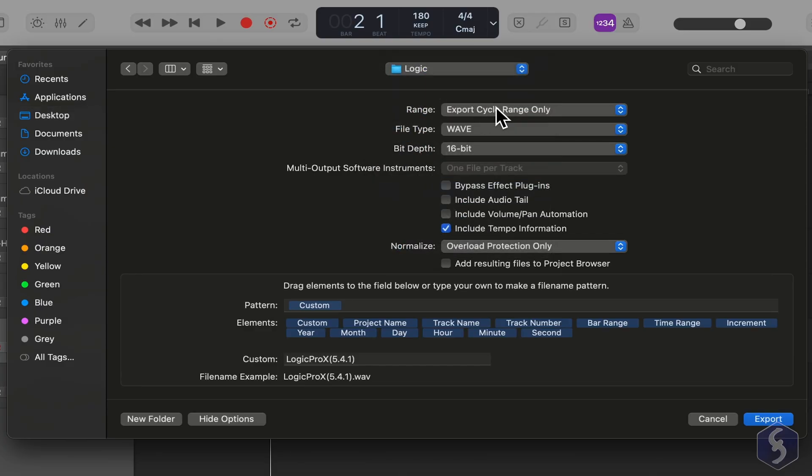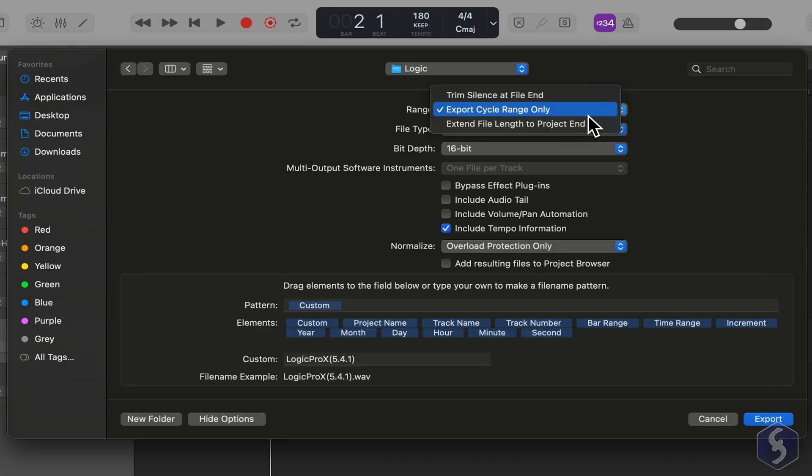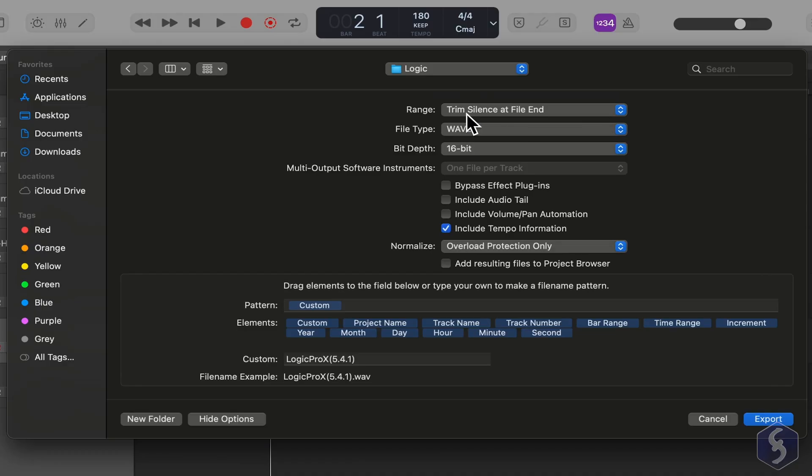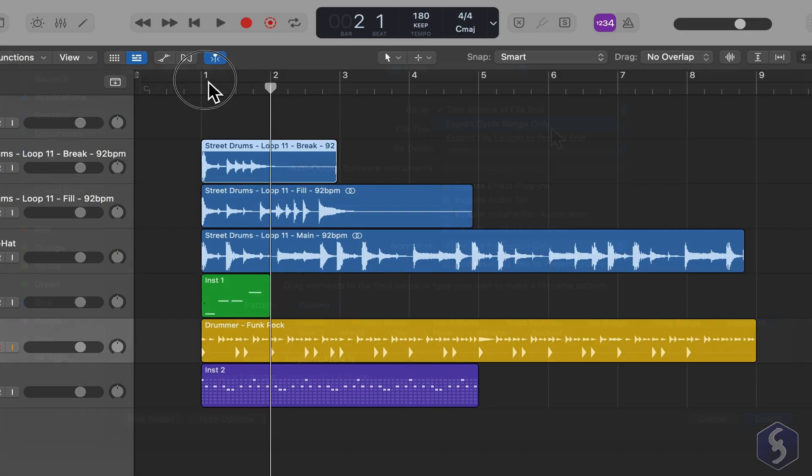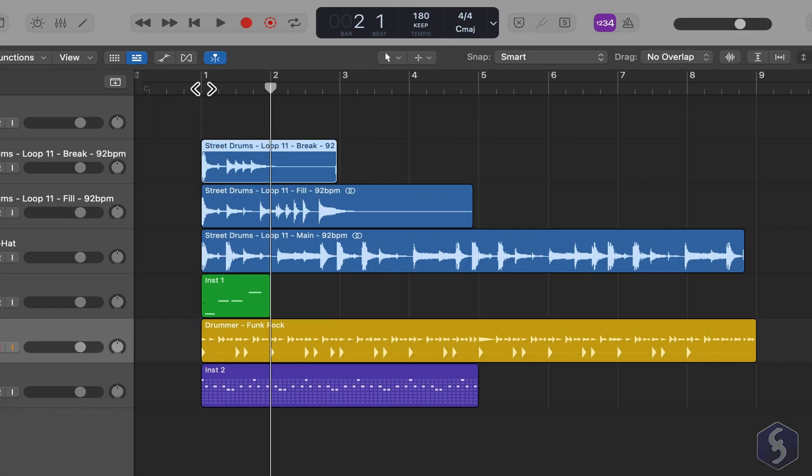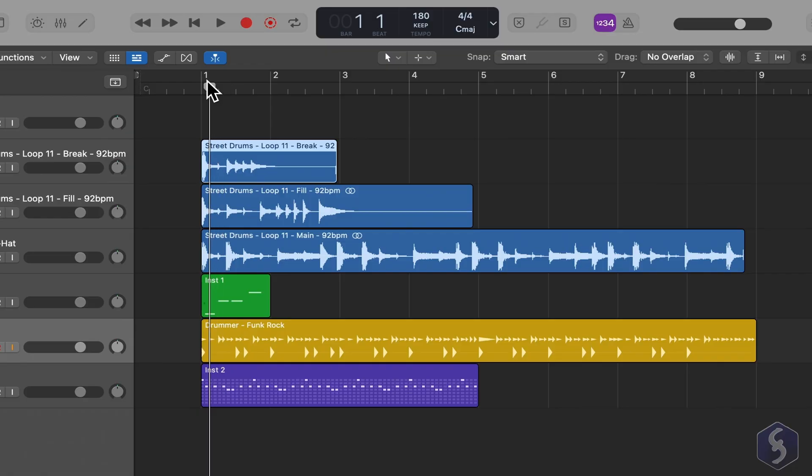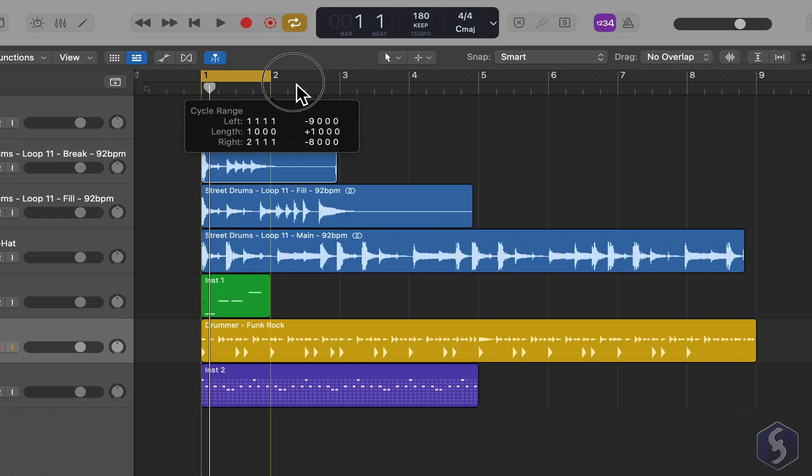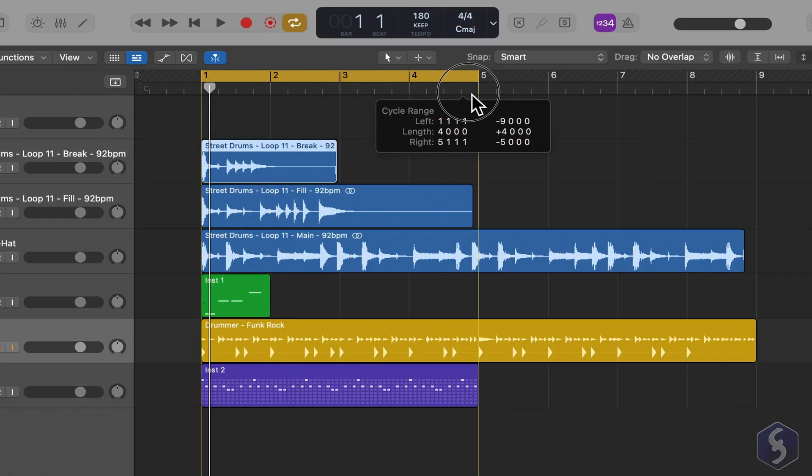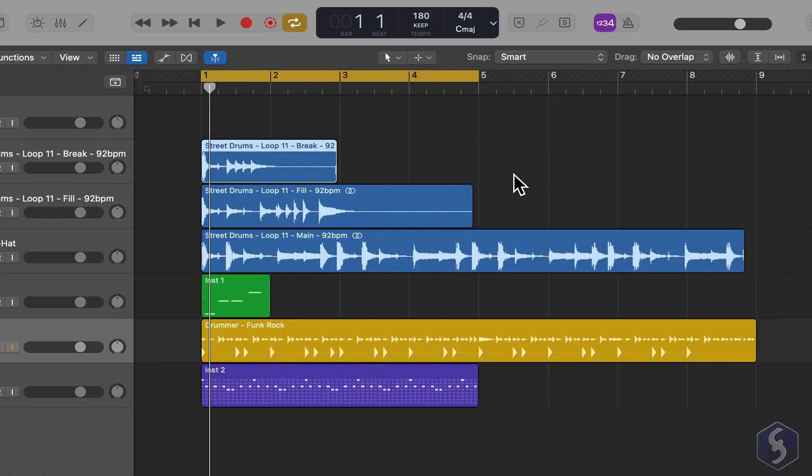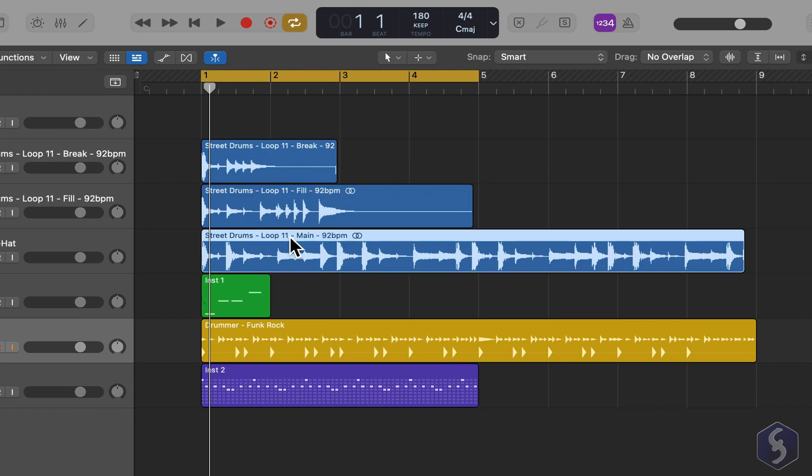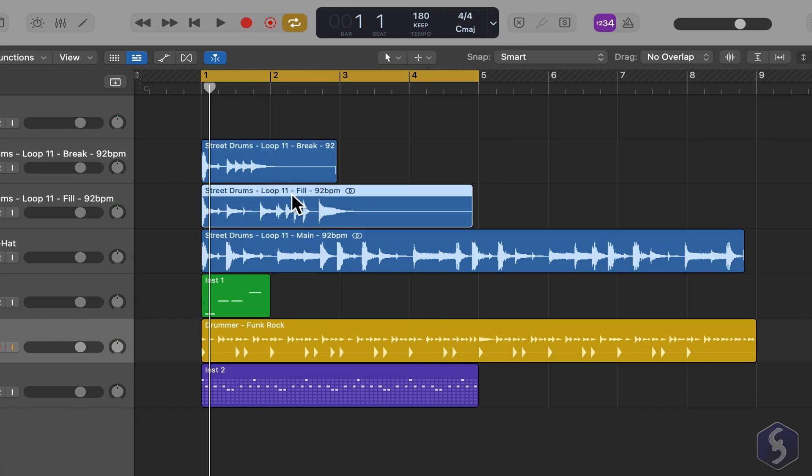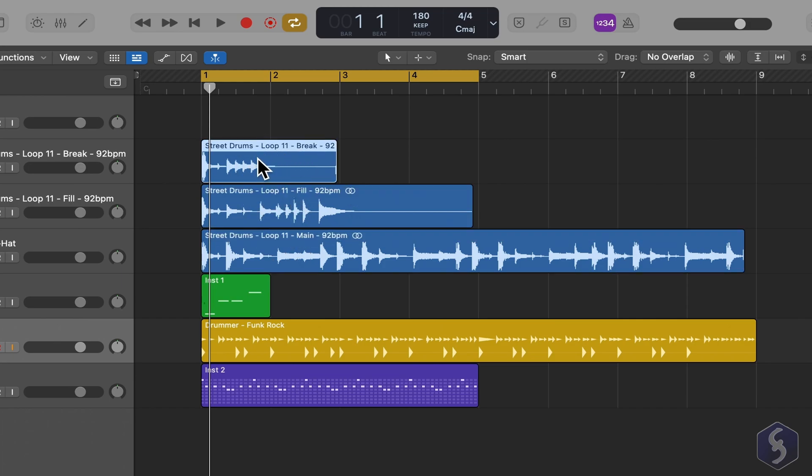Under Range, choose what to export. Select Trim Silence at File End to export the entire project, or Export Cycle Range Only if you want to export only the yellow region you defined on the timeline. Always check what you are exporting. If you have any region selected, only that region will be exported.